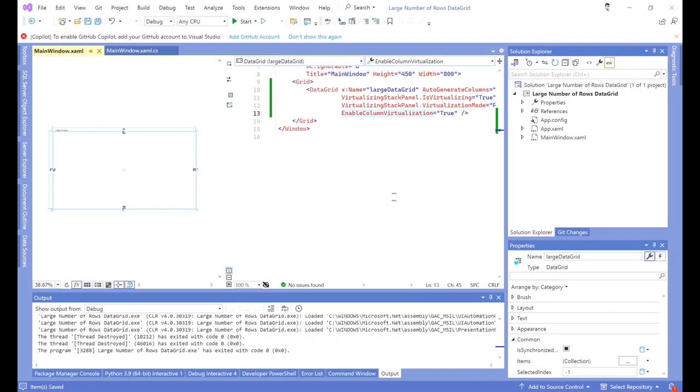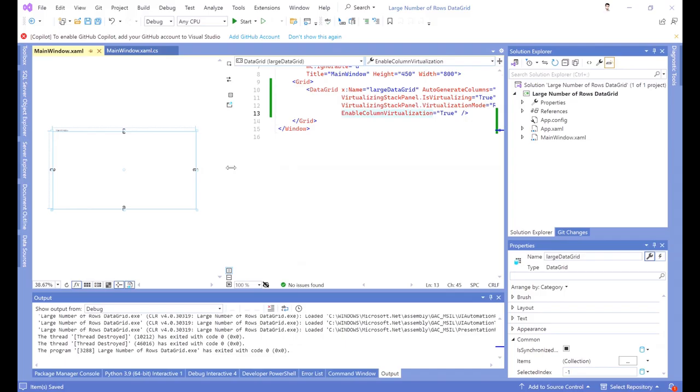Hello everyone, I am Sohra from AgriBeStaff, and today I want to show you a project for displaying a large number of rows in a data grid in Windows Form Foundation in C#. It has a main window.